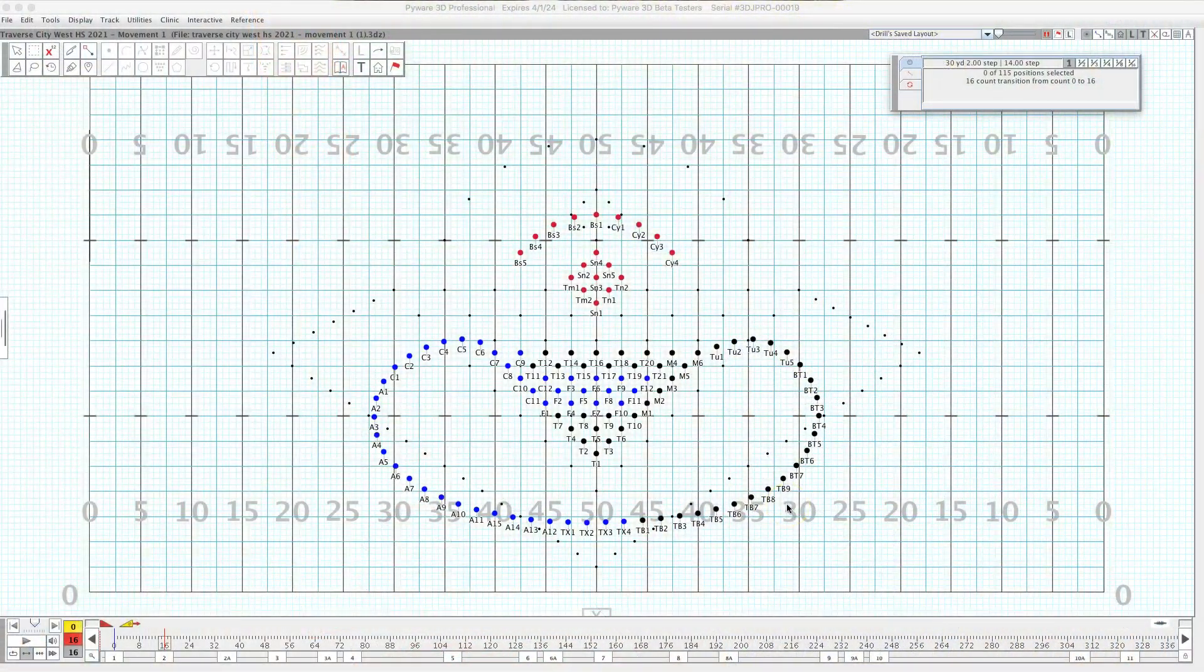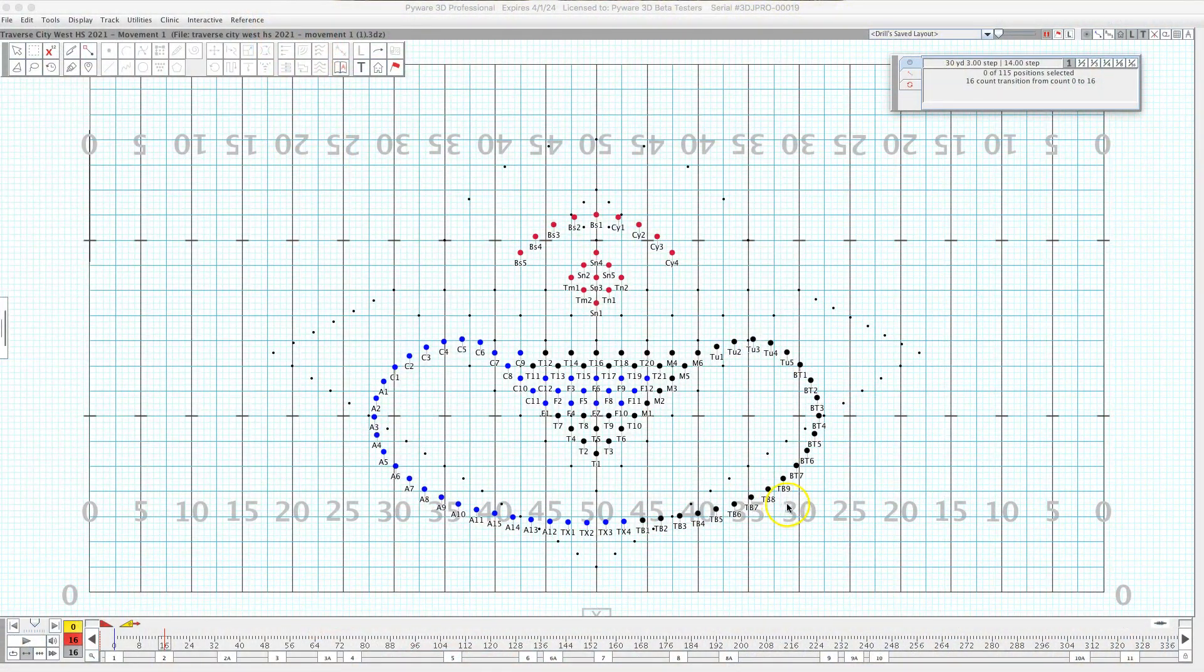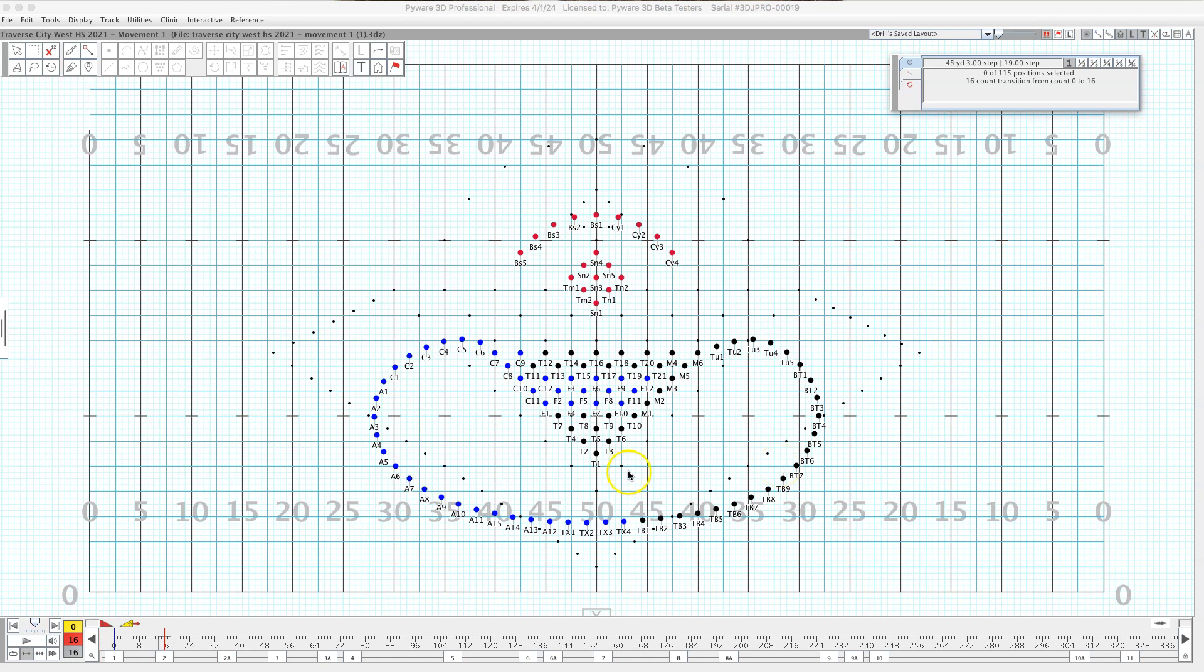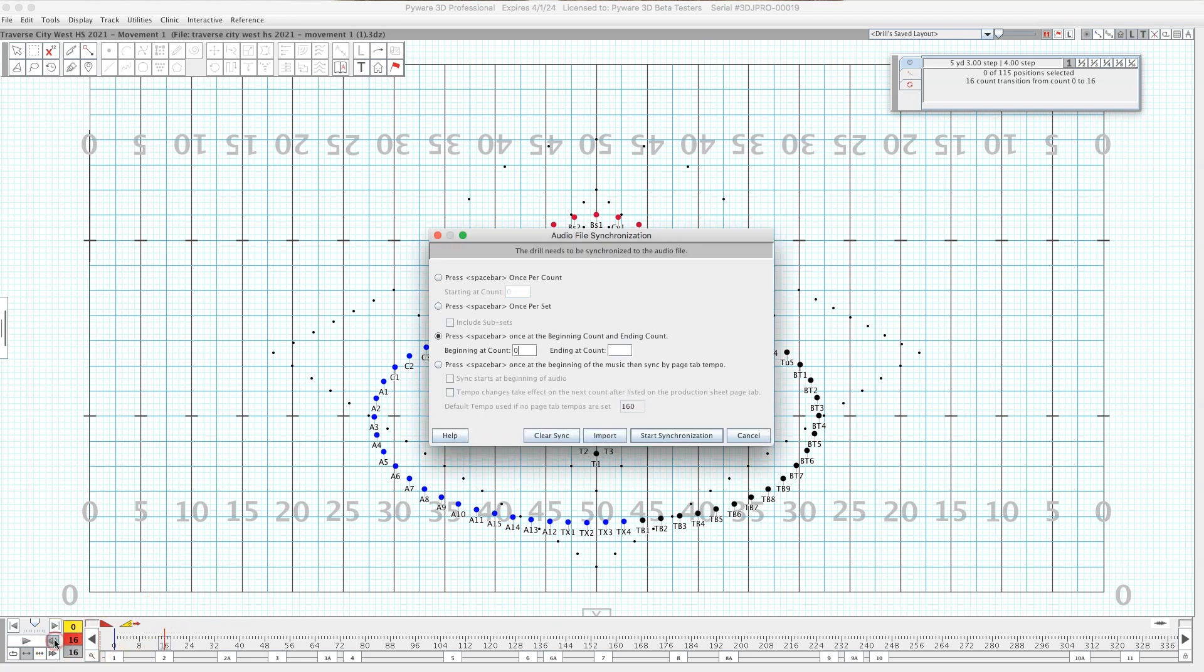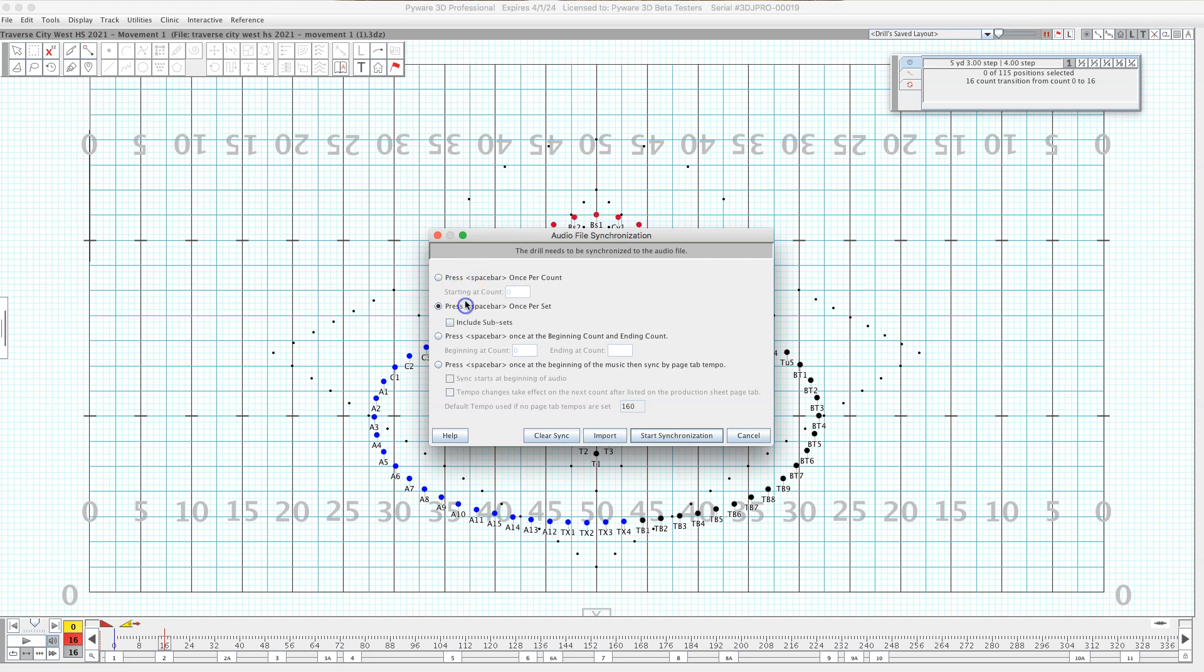In my experience there's really only two ways to do this successfully. One is pressing the spacebar every count of the music. The other is pressing it per set and these two are really the good options. I haven't really looked into doing it the other two ways.